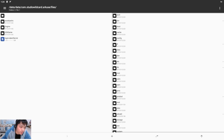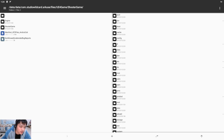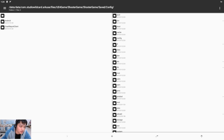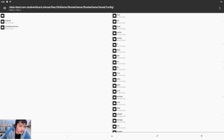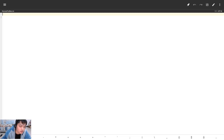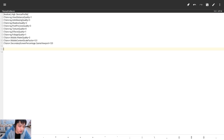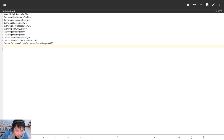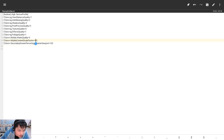Inside, go to UE4 Game, then the game folder, then game save, then config. Open the config folder on your device. Let's paste the code here — I already put the code below the video. Please note that the last two lines are for changing the resolution.